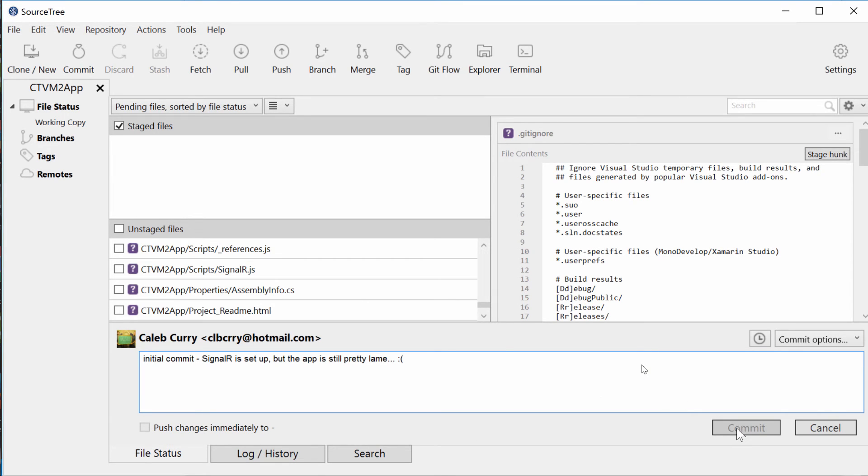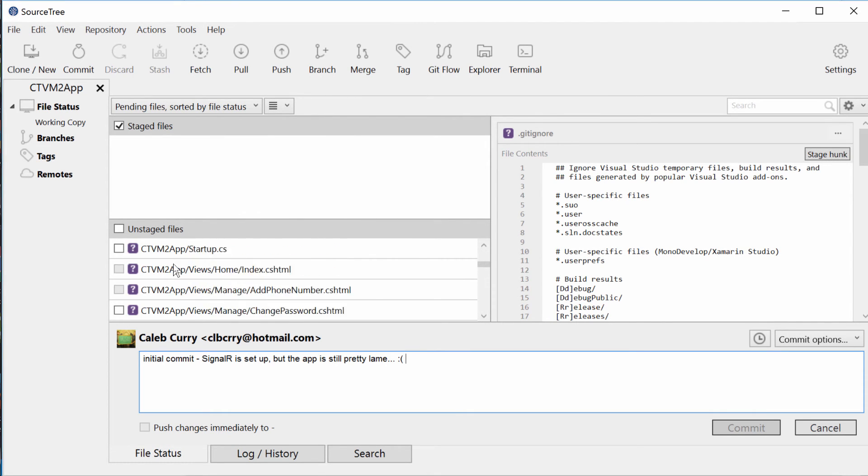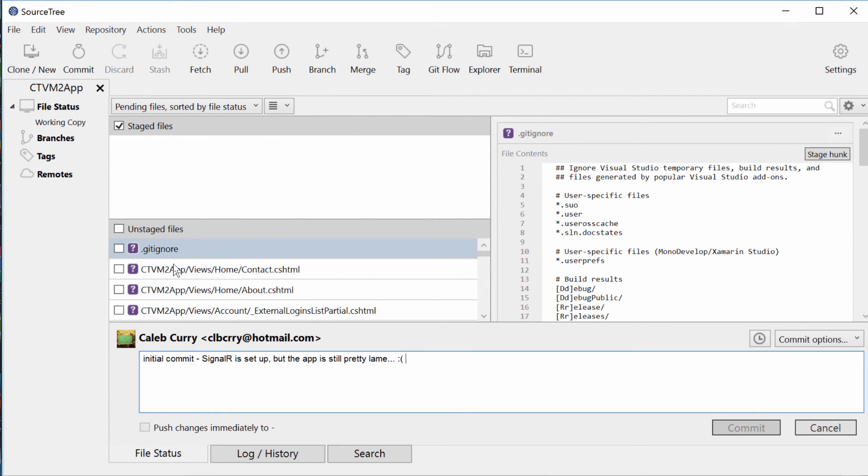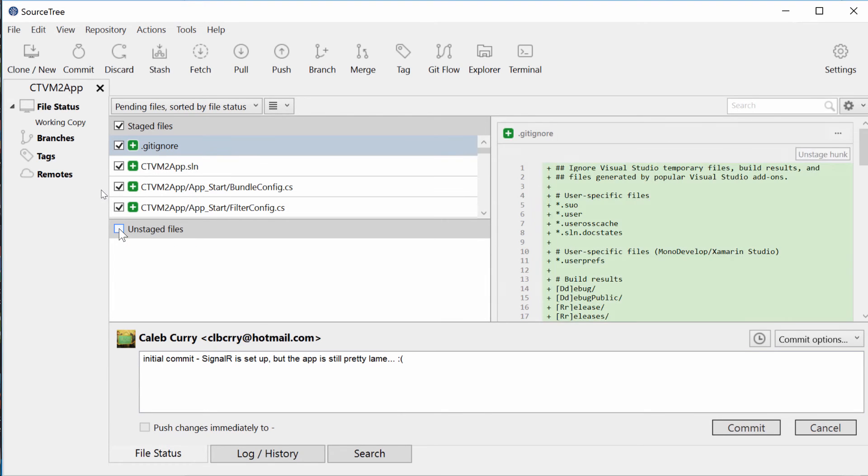Well, with git you have something known as a staging area. It's the files you want to put into the repository. So these files are all unstaged, meaning we're saying hey, even though the gitignore says these files are okay, we still don't want them in there. That's not what we want though. So what we need to do is we need to put them all into the staging area.